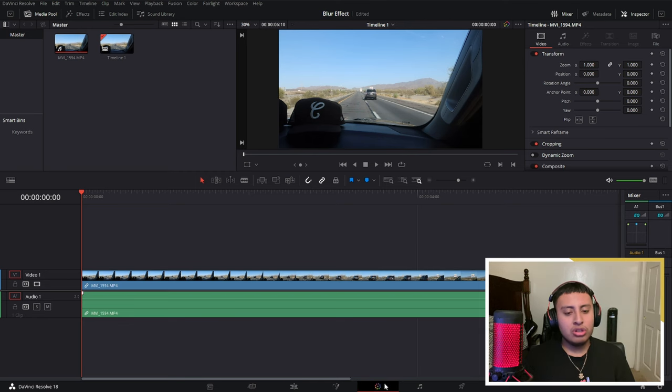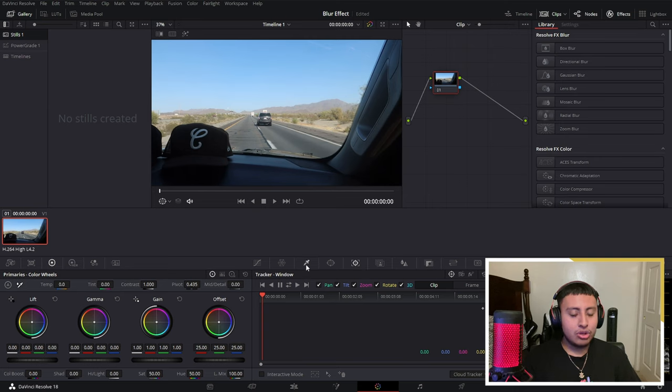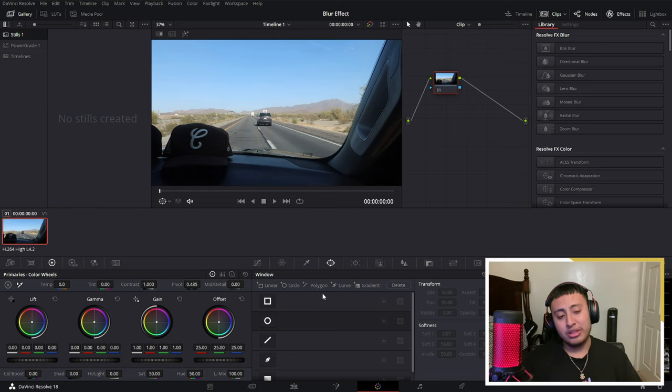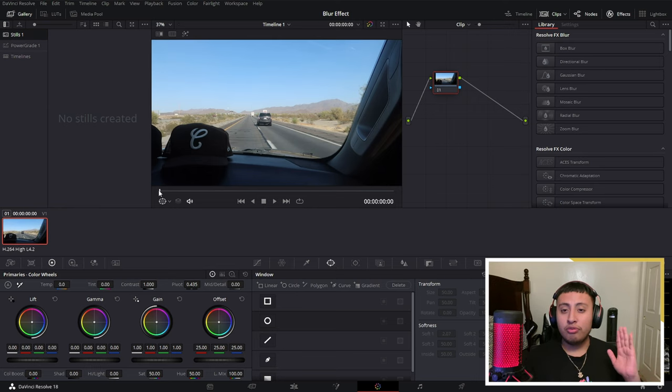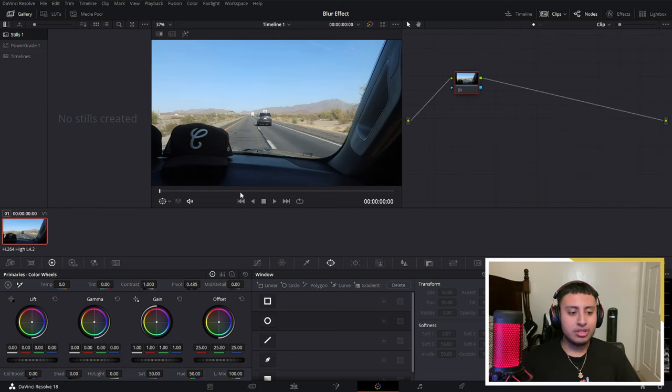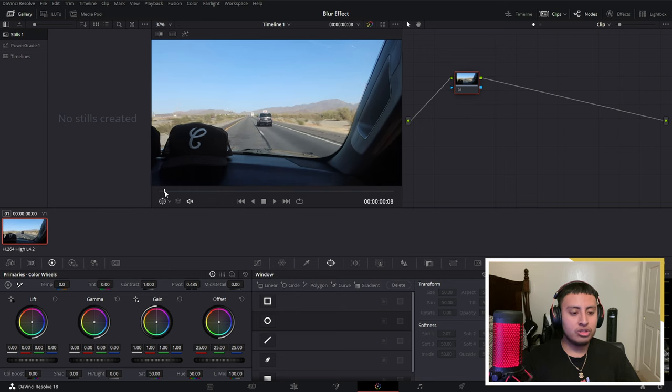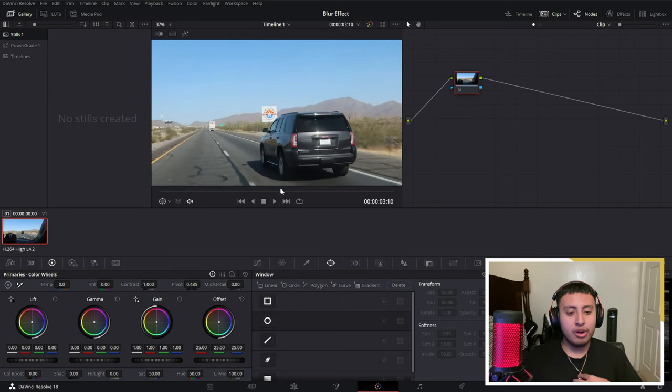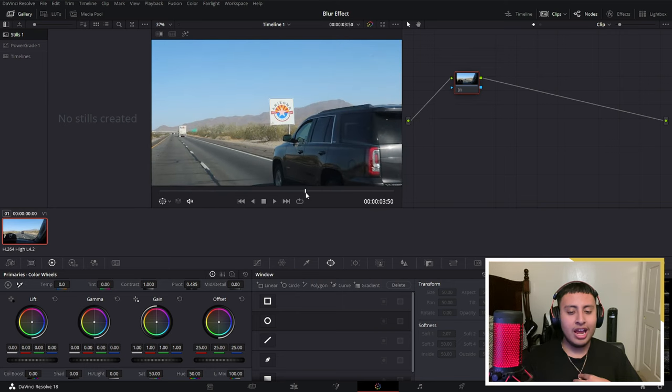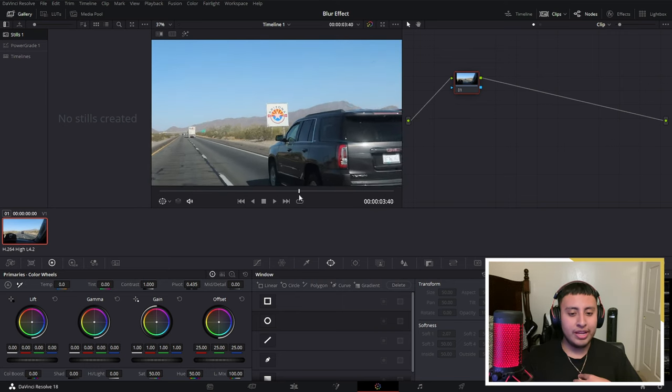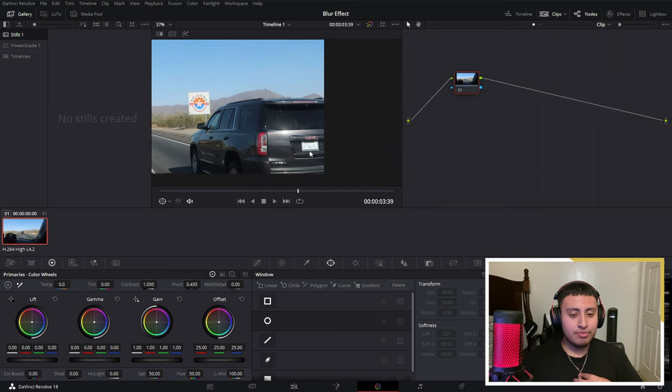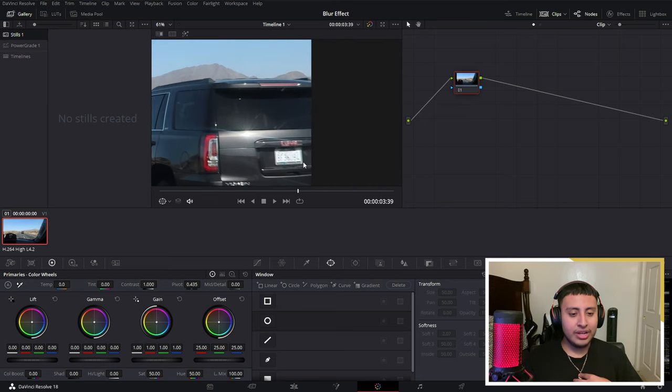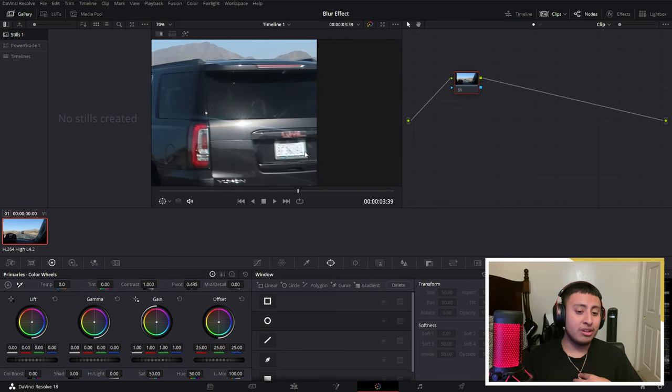Let's go to our color tab and go to our window. Now, instead of me starting from frame zero, let's actually close this. I want to start where my license plate is big enough. So this may be where the license plate is big enough so I could track it at least.